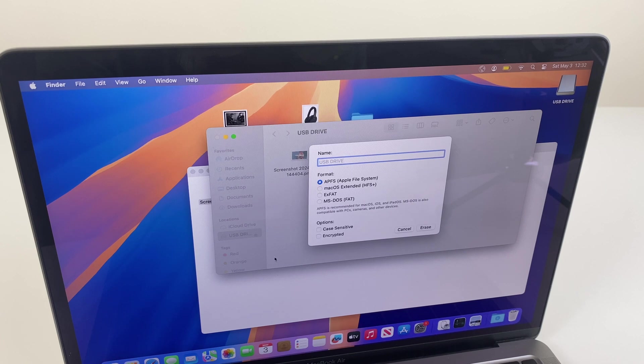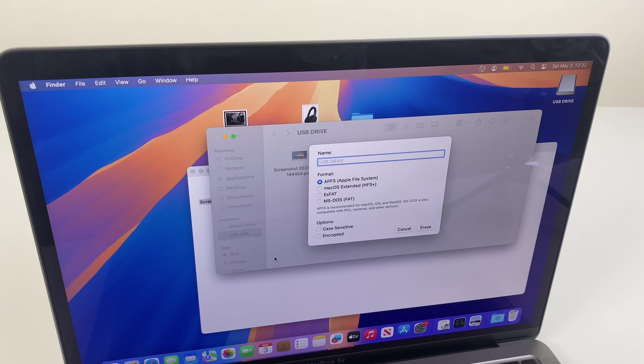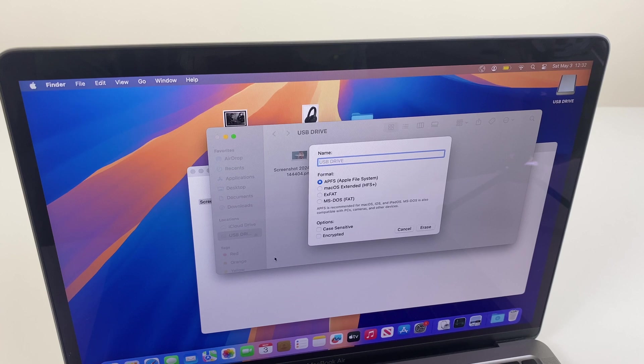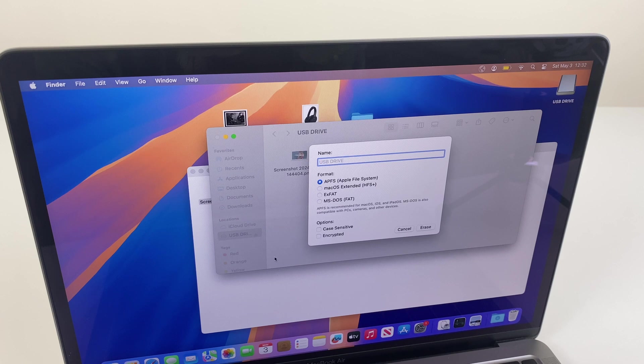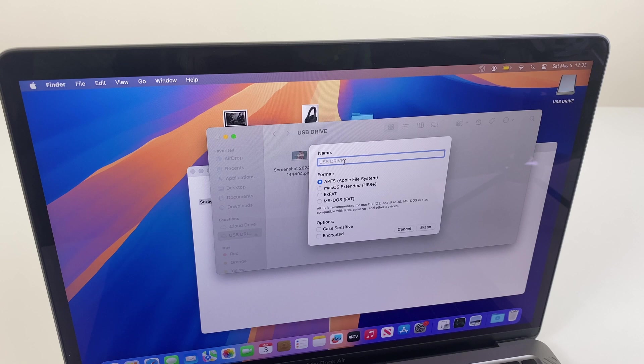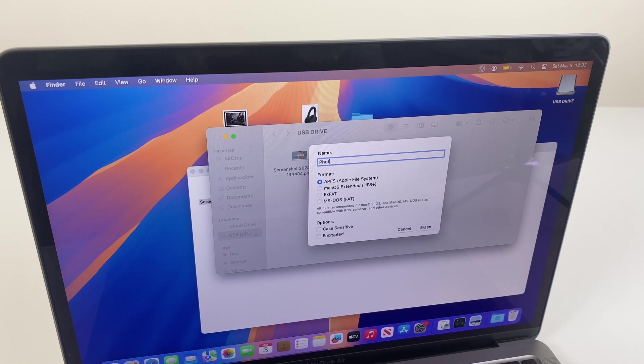One word of warning before we go any further: please make sure if you have any other hard drives connected to your computer that you disconnect those now. We don't want to do the wrong one by accident, so please make sure. Right, so you can give the USB a name, so I'm just going to call this one Photos.